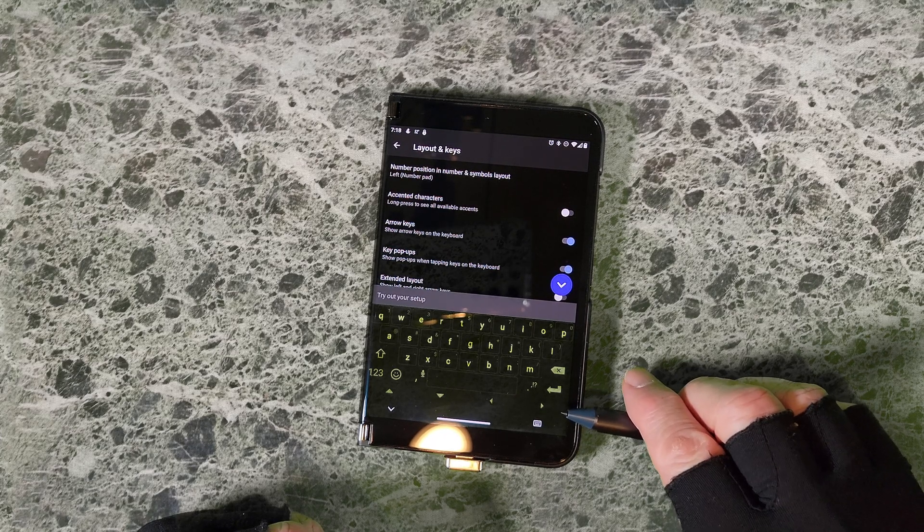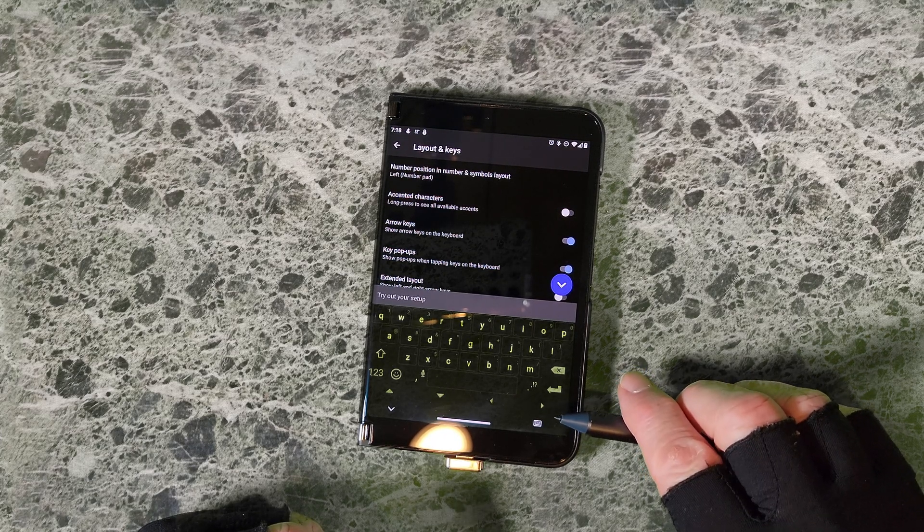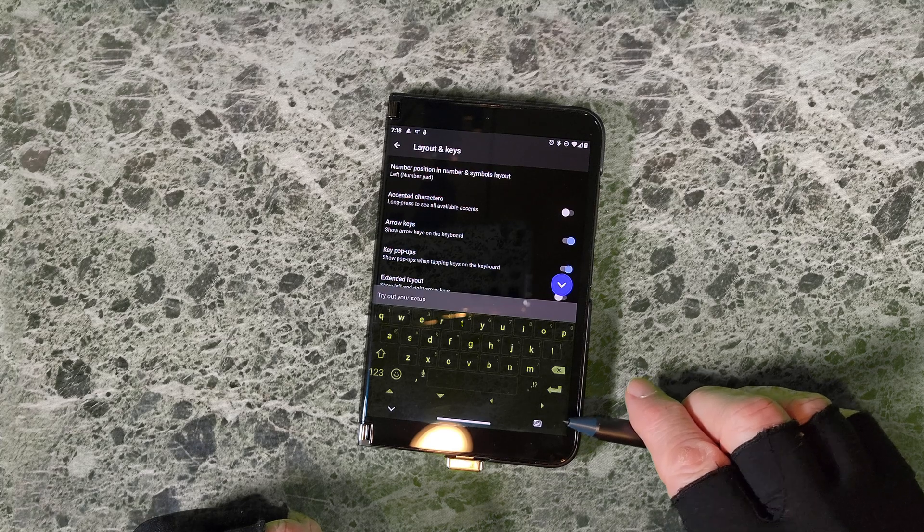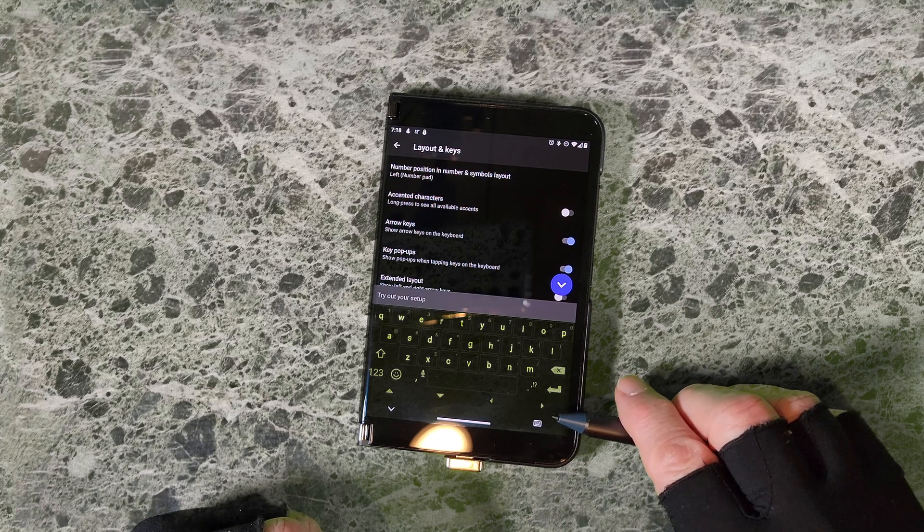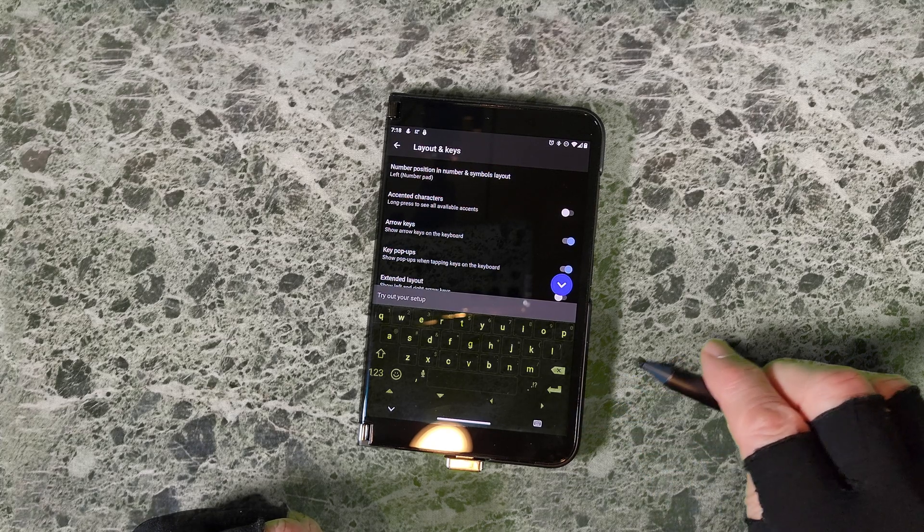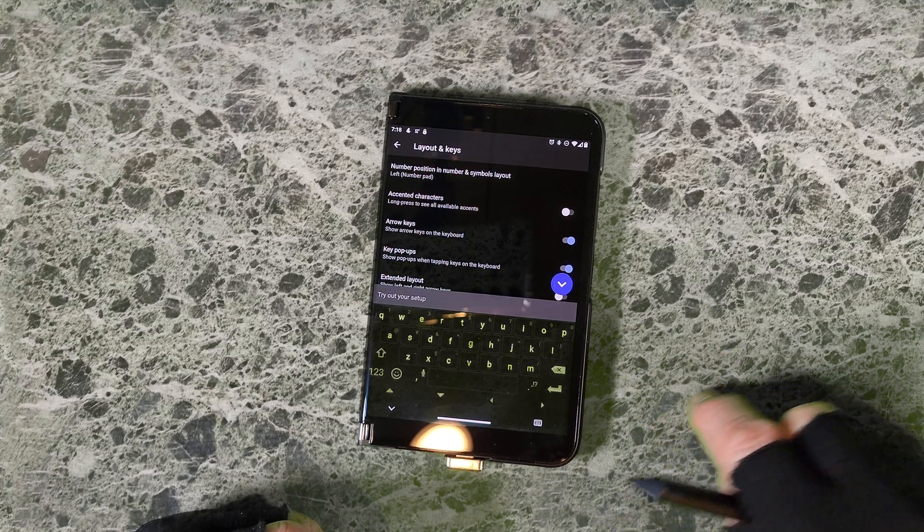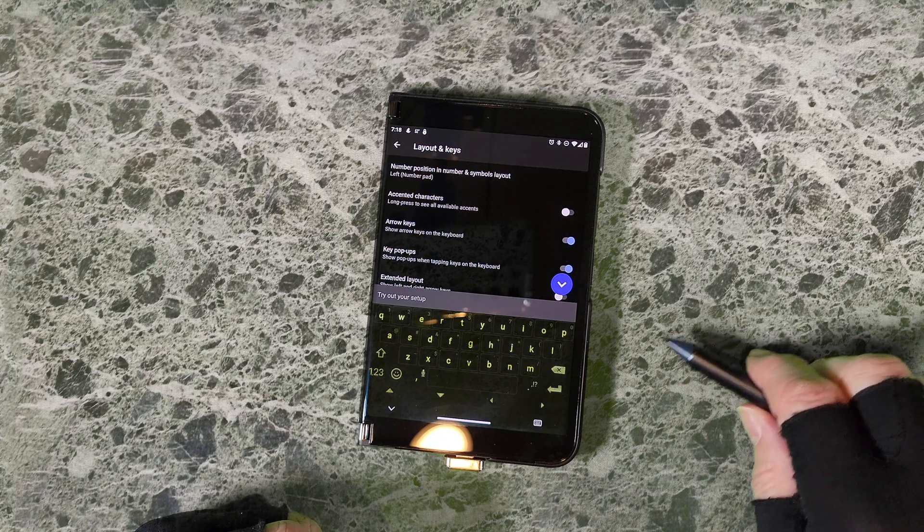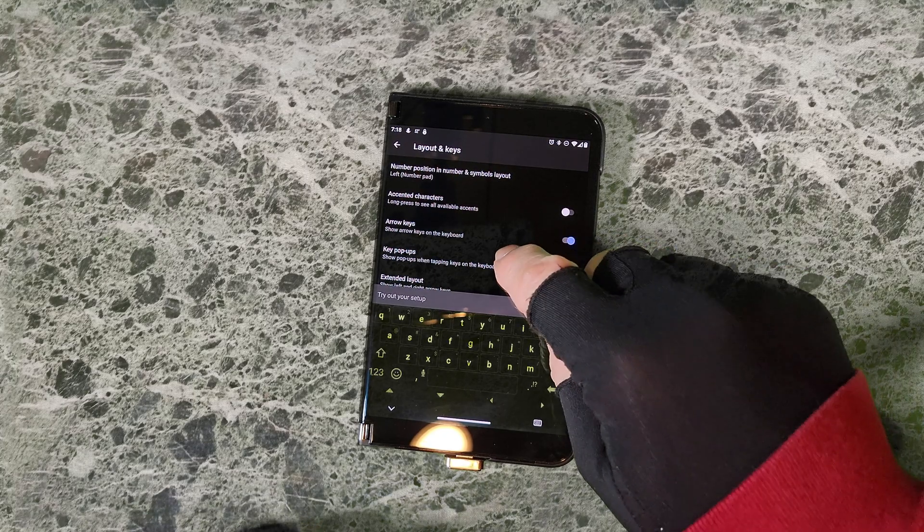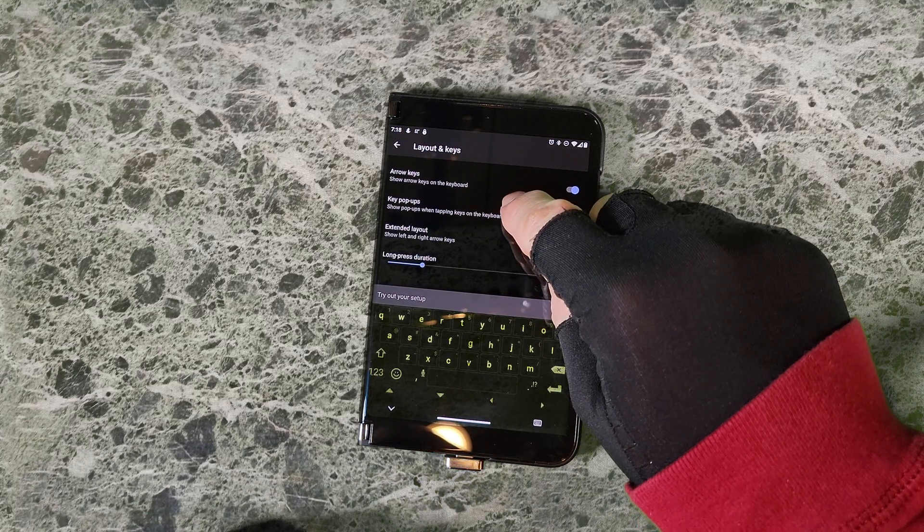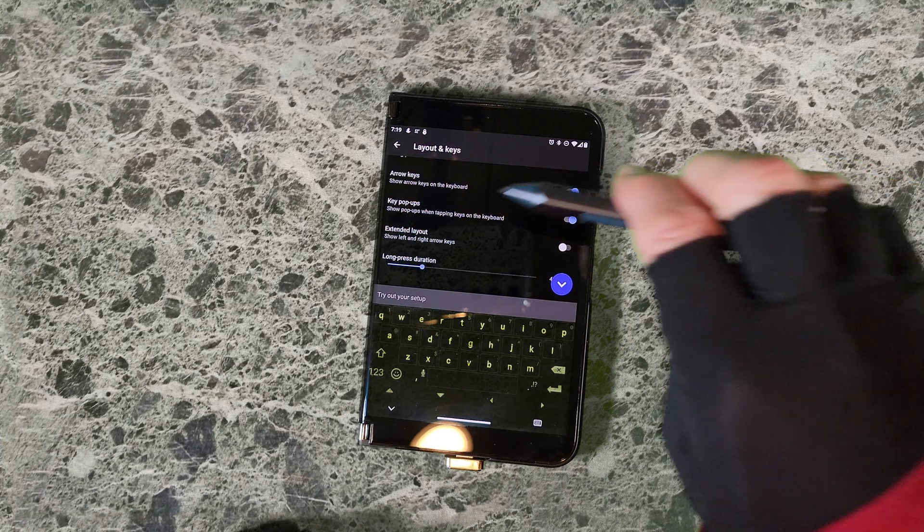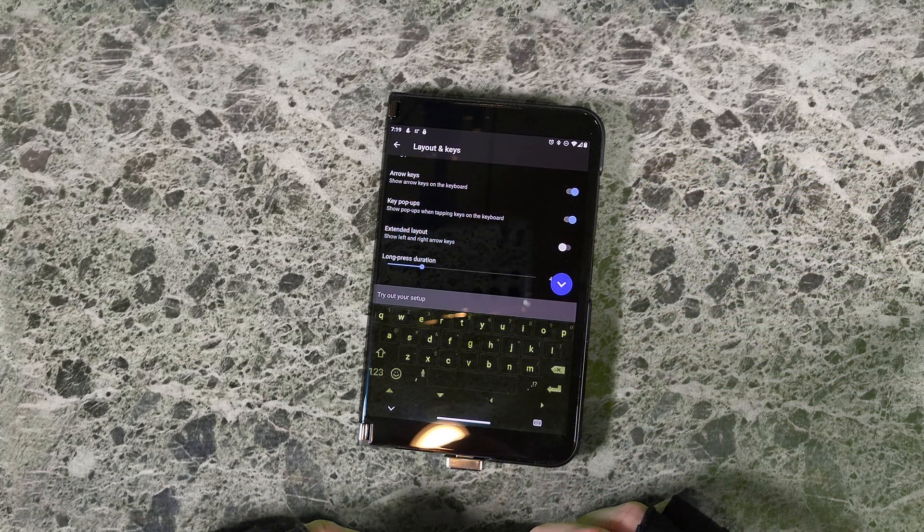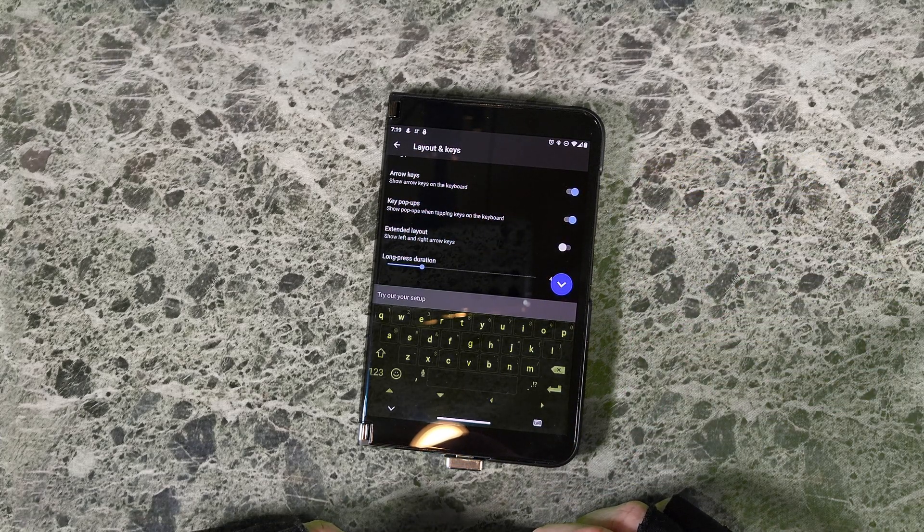Now it may be that you don't want the up and down and you just want the left and right so you can move through a word that you're trying to adjust. To do that you would go down here to the extended key layout.